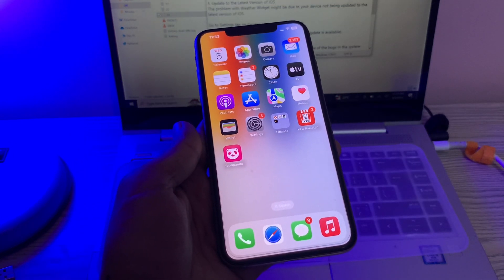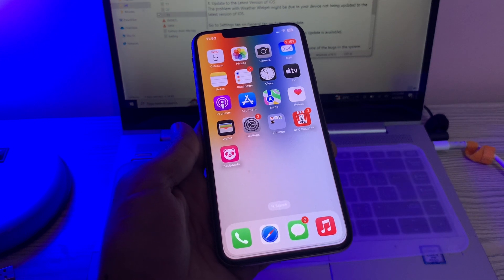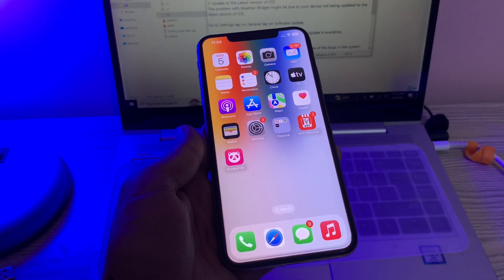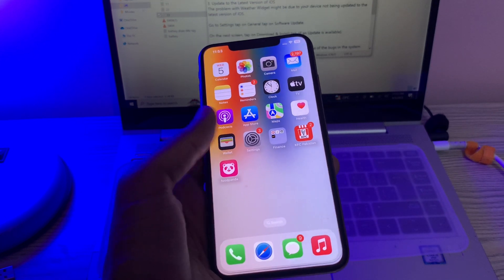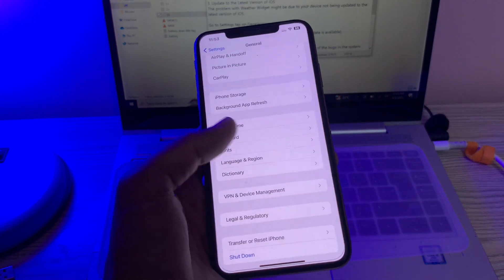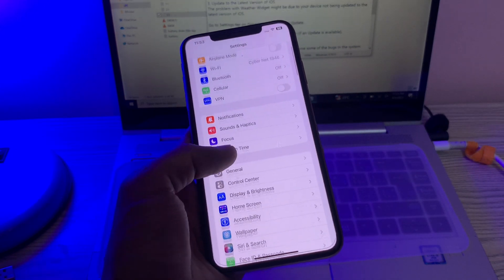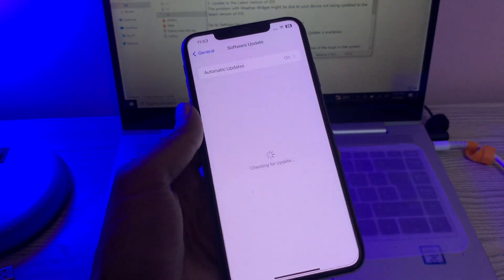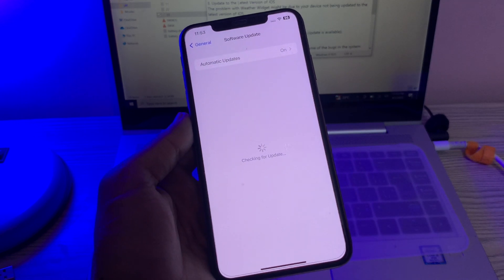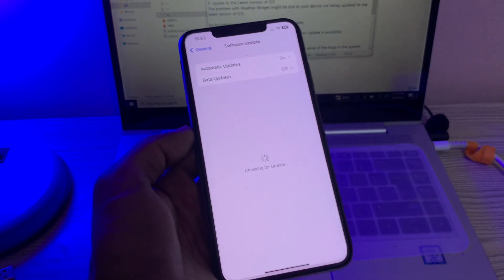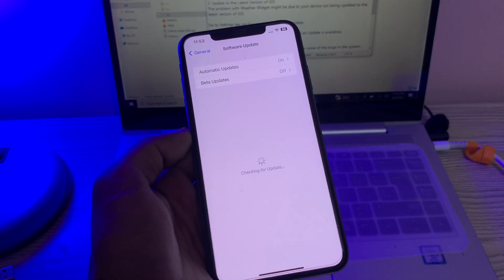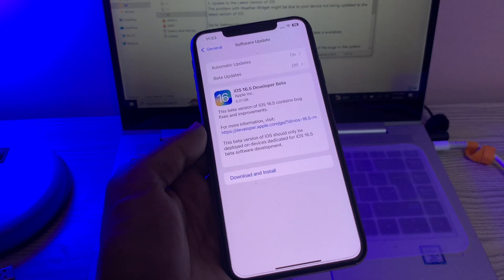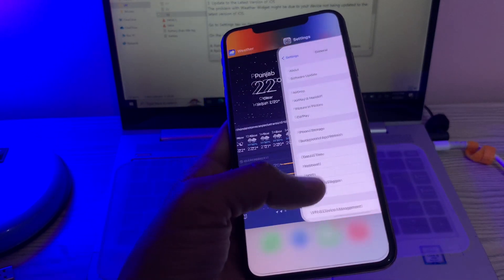The problem with the weather app not working on your device may be due to needing an update. You can check for the update. Simply go to Settings, click on General, click on Software Update, and if there is any update available, you can simply click on Download and Install the update on your iPhone. If you have already installed the latest update, then let's move to the next step.